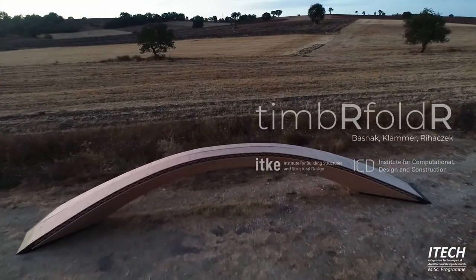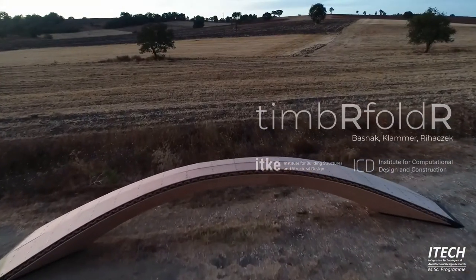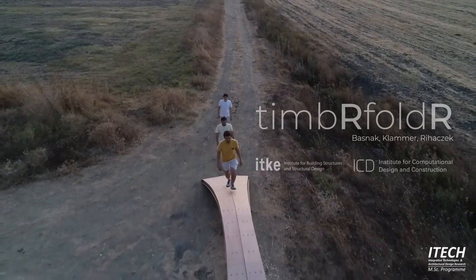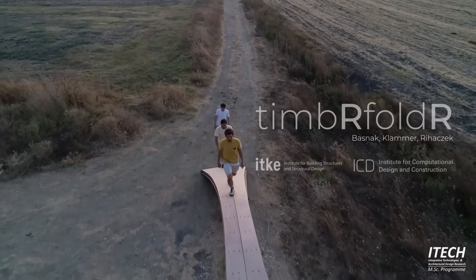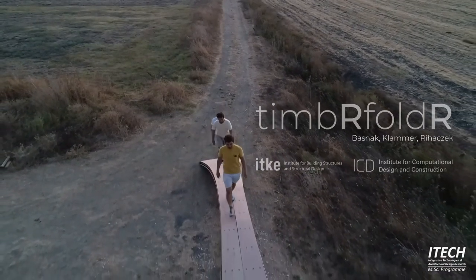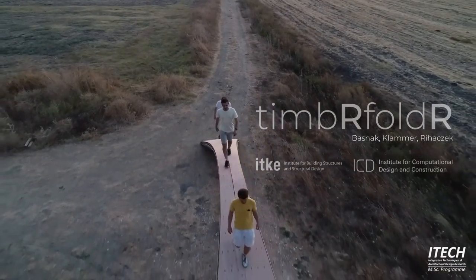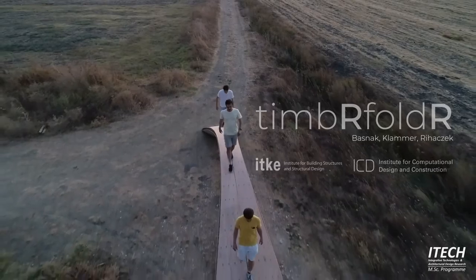Hello everybody, we are Okan, Max and myself Gabriel and we will present the final outcome of our research project TimboFolder today.